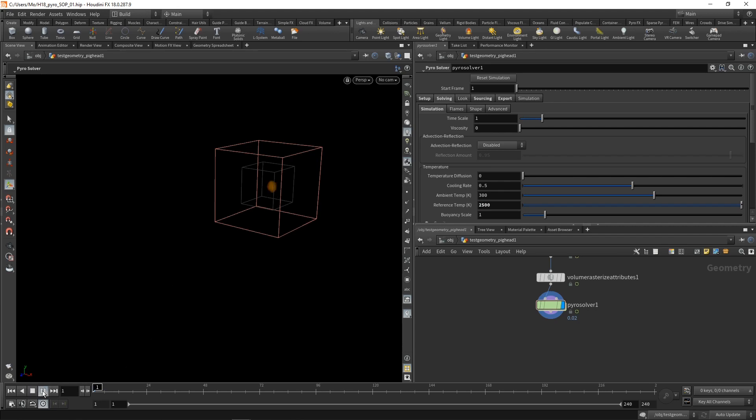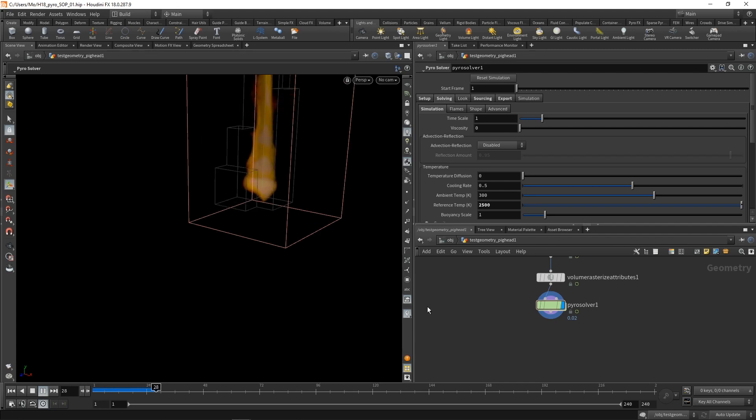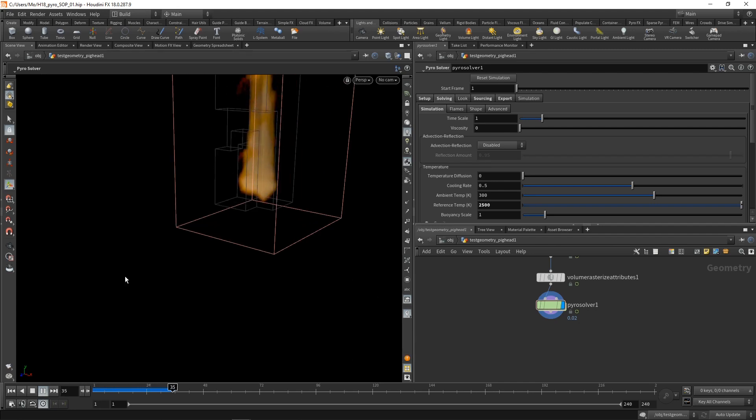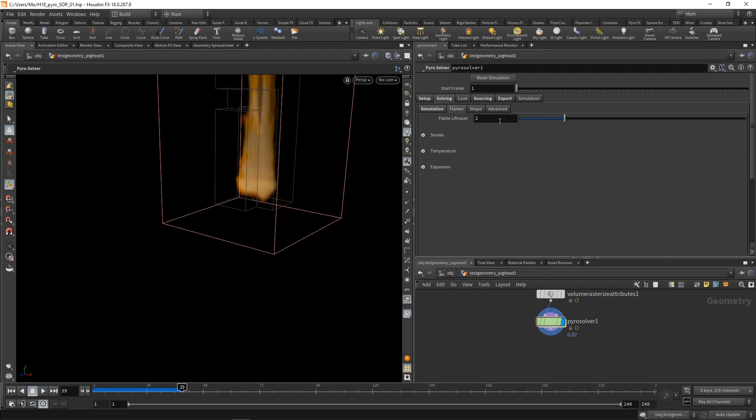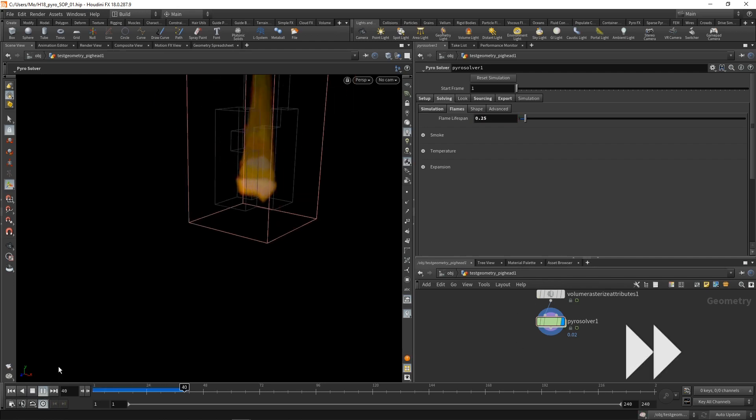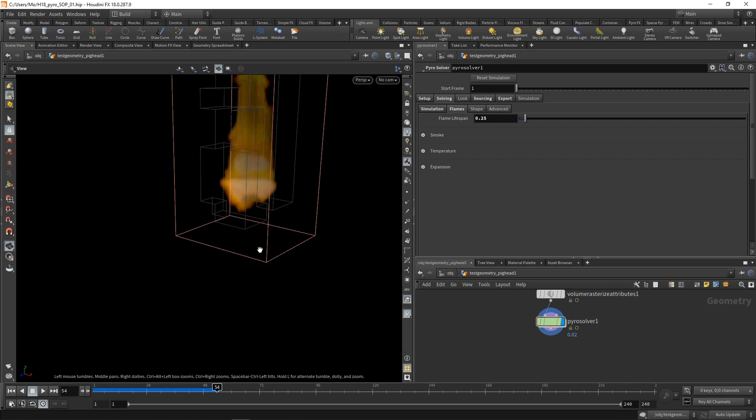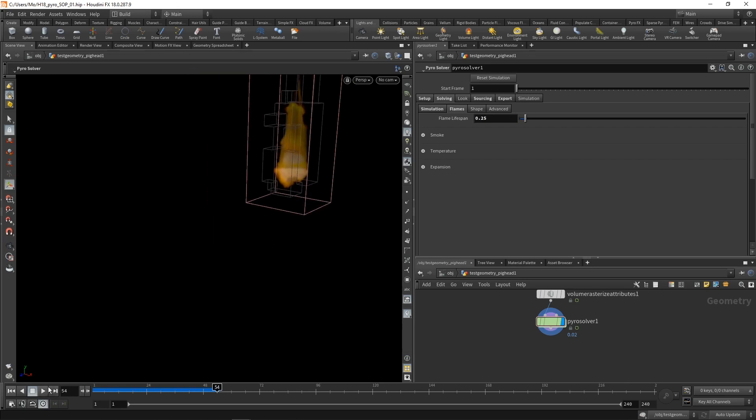And yeah, that already starts to look like something, but these flames are a bit too high. So in the flames tab, let's dial back the flames lifespan from 2 seconds to 0.25 seconds and reset our simulation, which is looking a bit better.